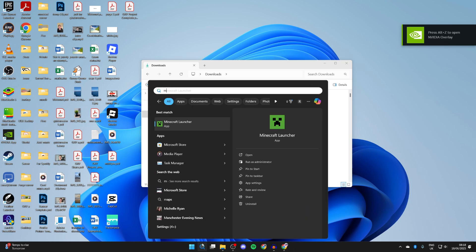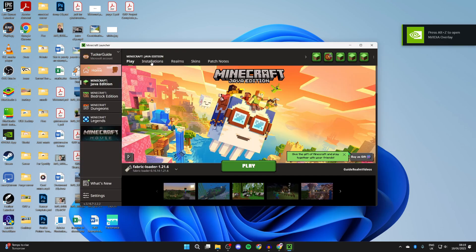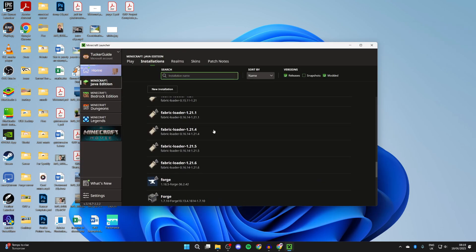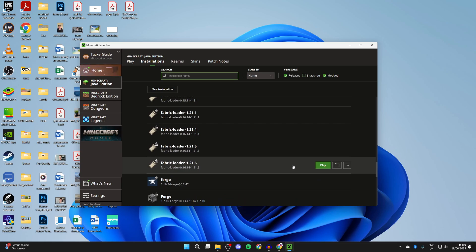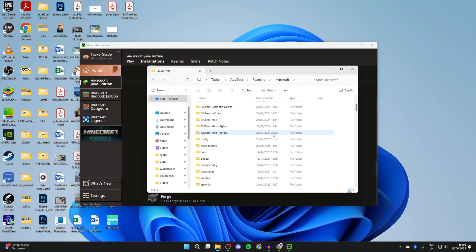Now you can close out of this and open up the Minecraft launcher. Go to the top and press installations. Now scroll down and we need to find Fabric 1.21.6 and press the folder to the right.